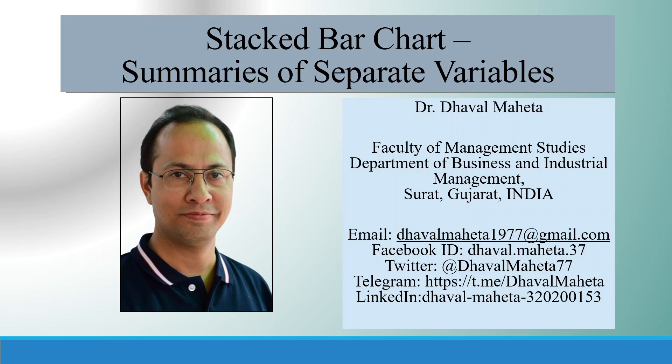Hello to all of you. This is Dr. Dawal Mehta and let's discuss stacked bar chart summaries of separate variables in SPSS.